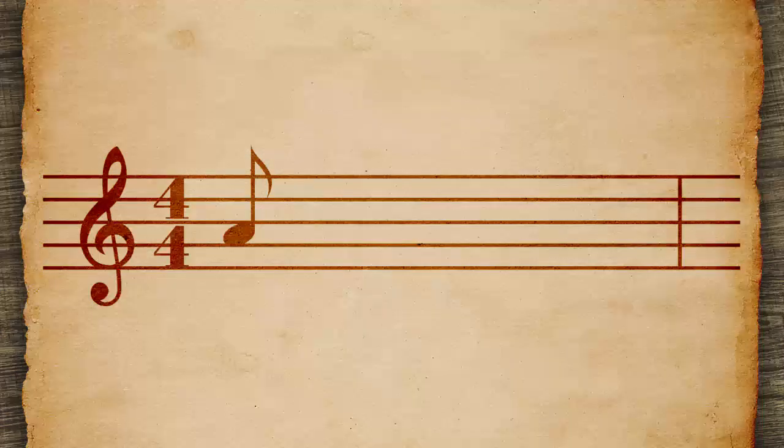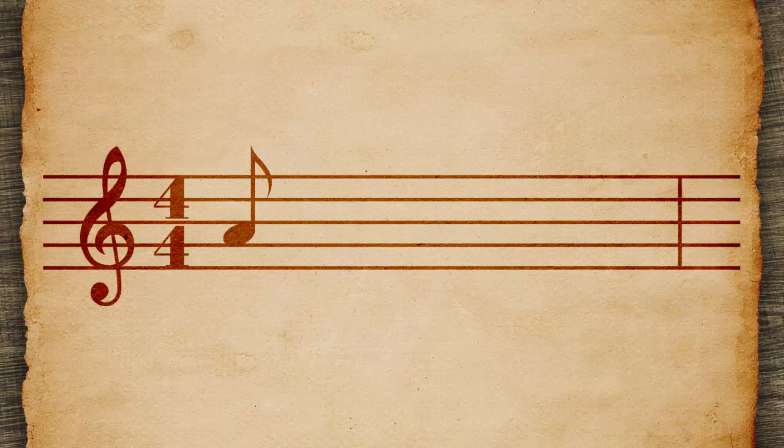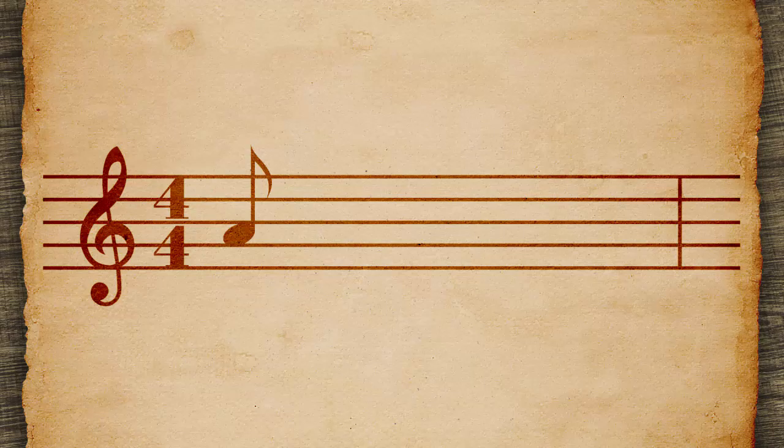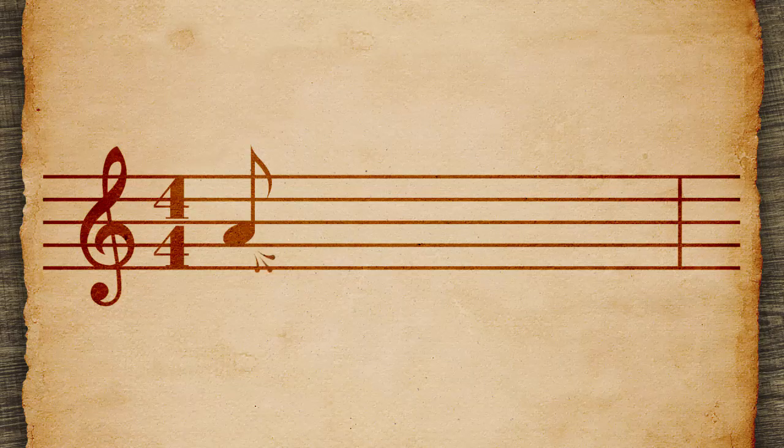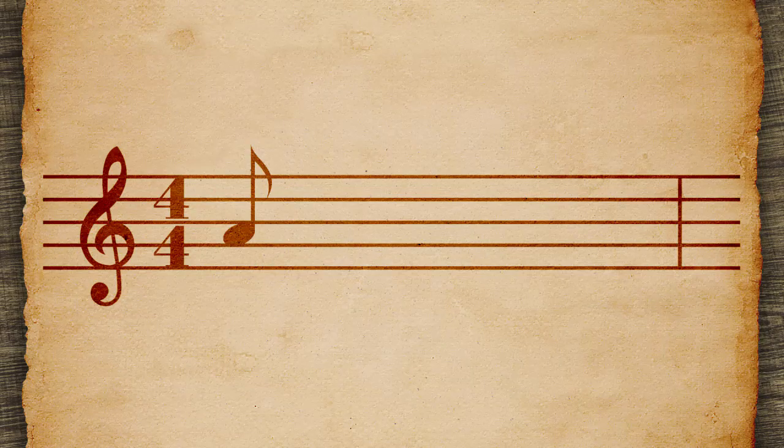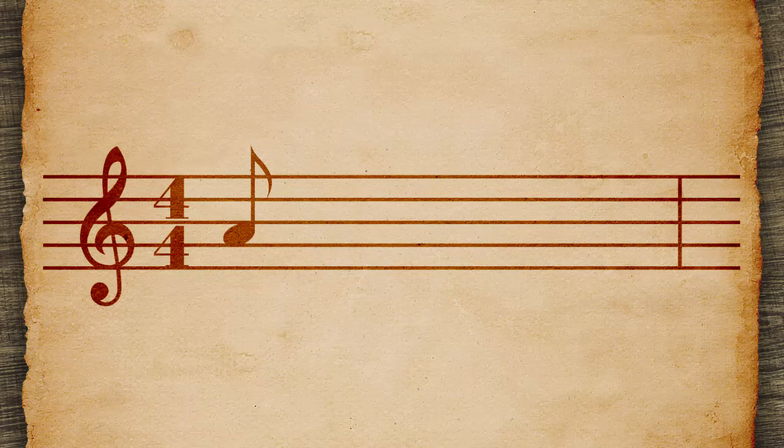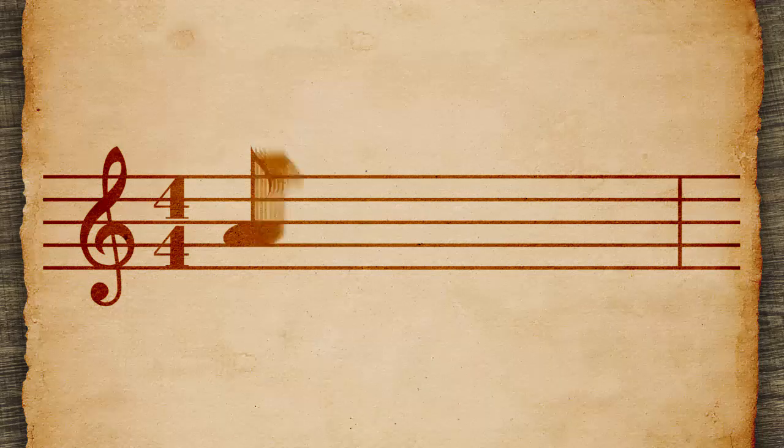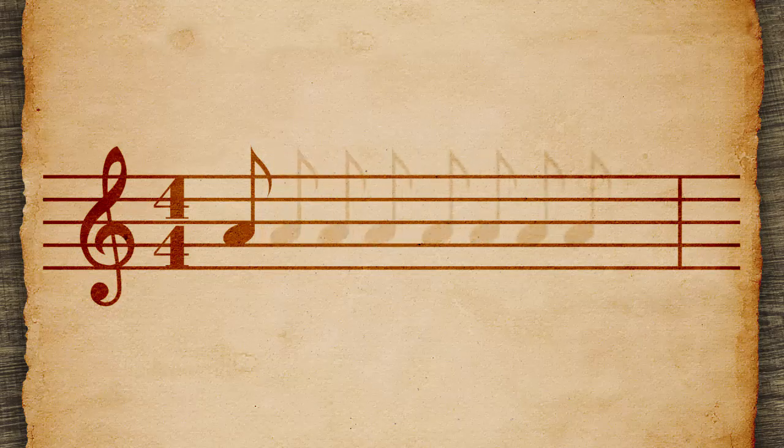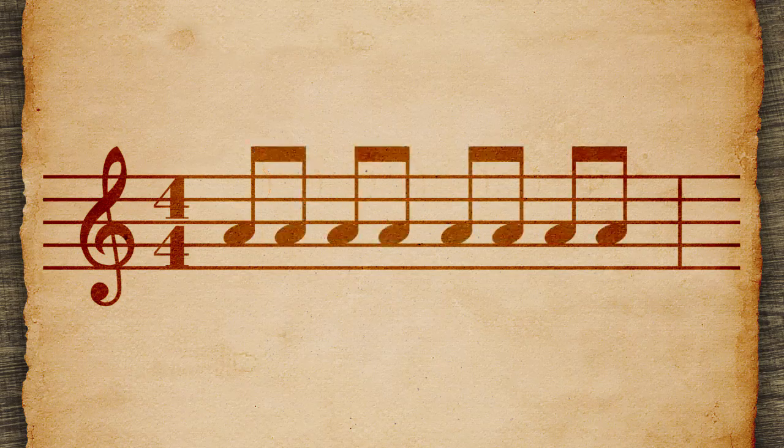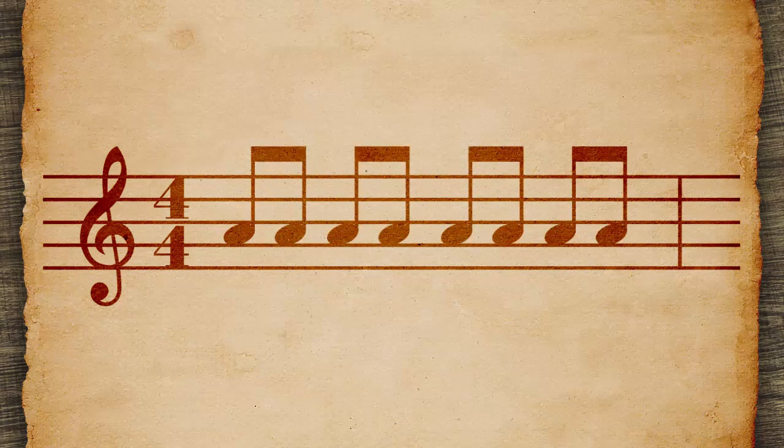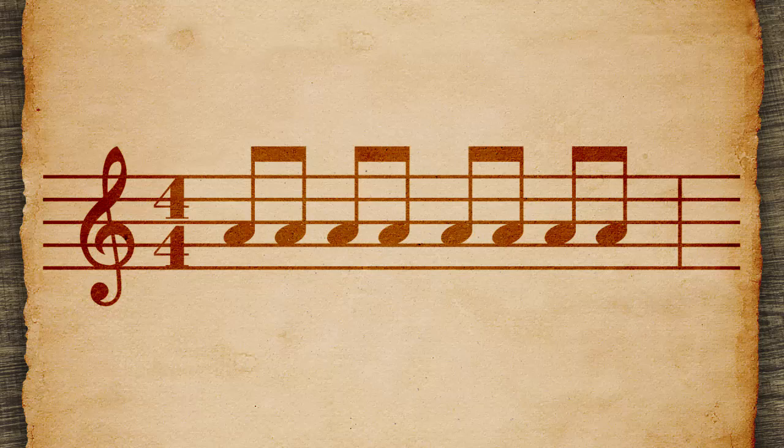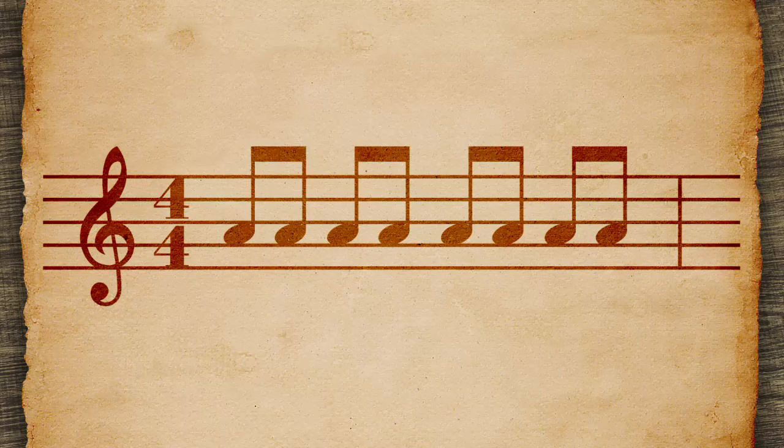An eighth note is a flag, stem, and oval body. It is one half beat. Eighth notes can be joined by beams, which link them and replace their flags.